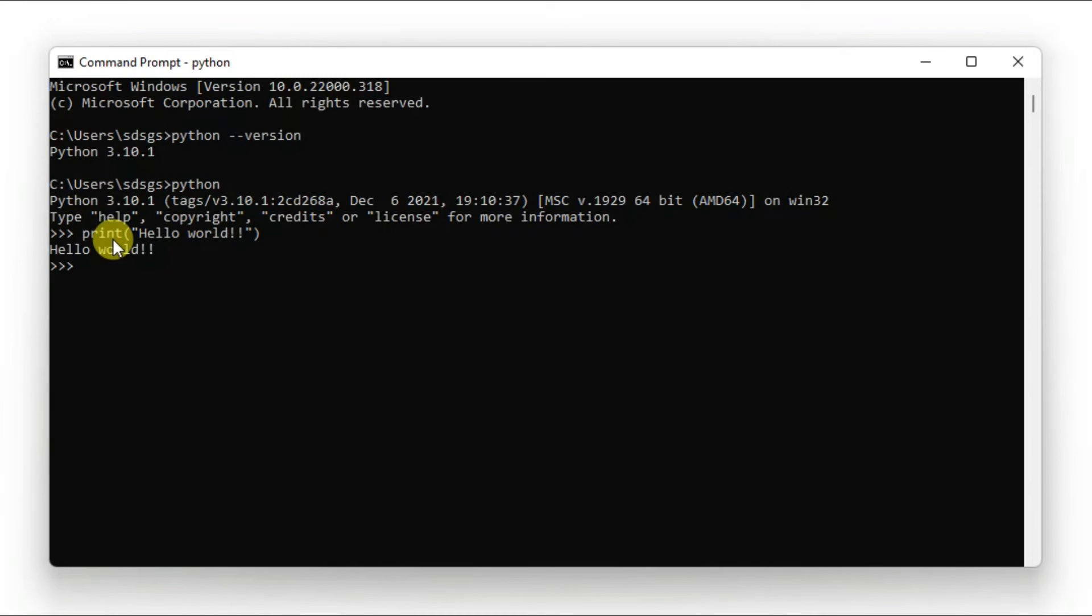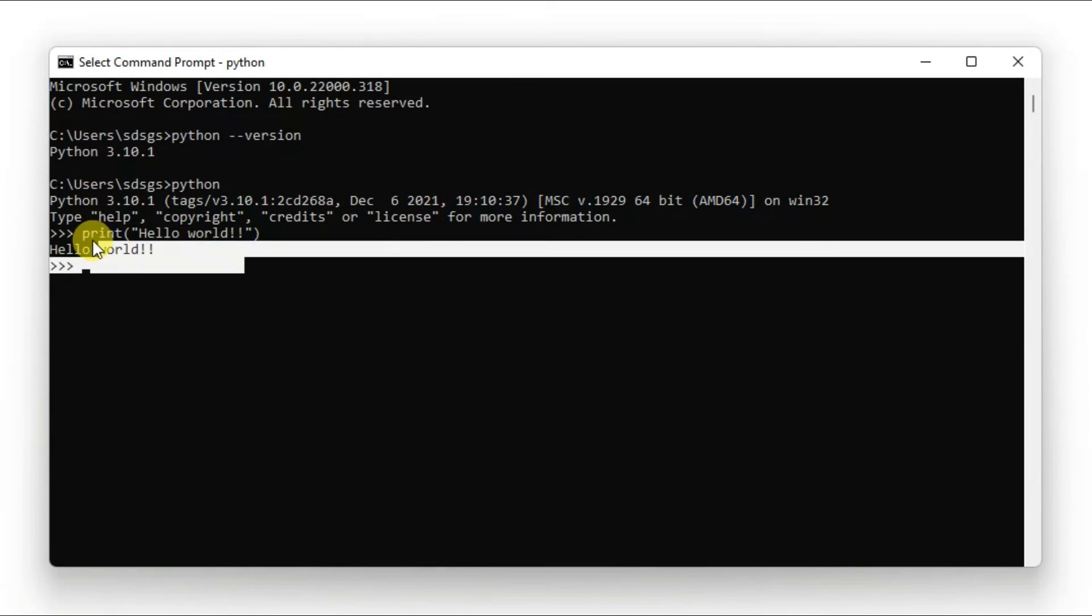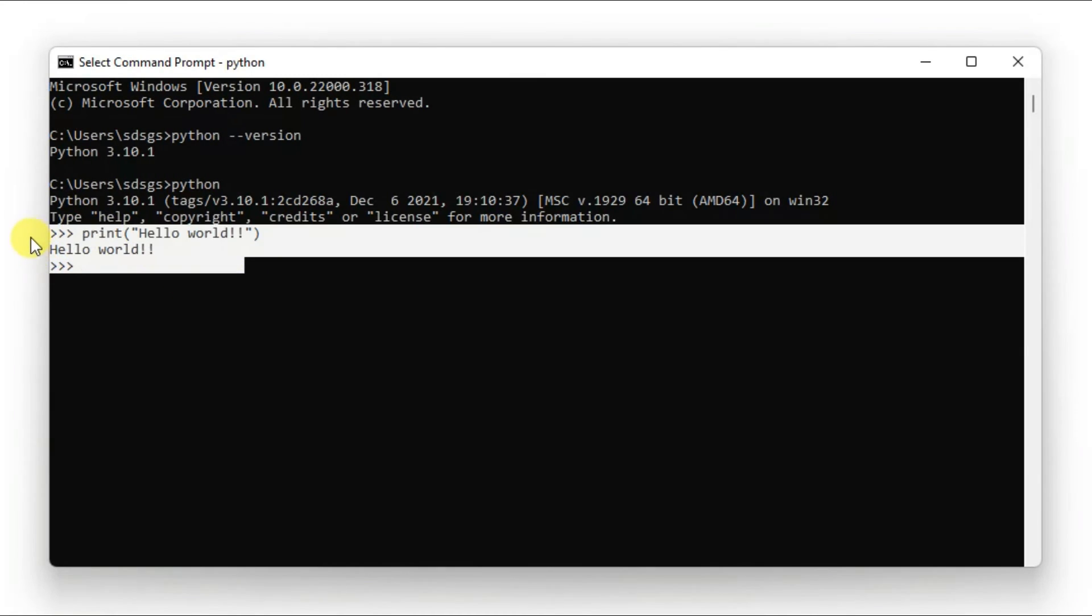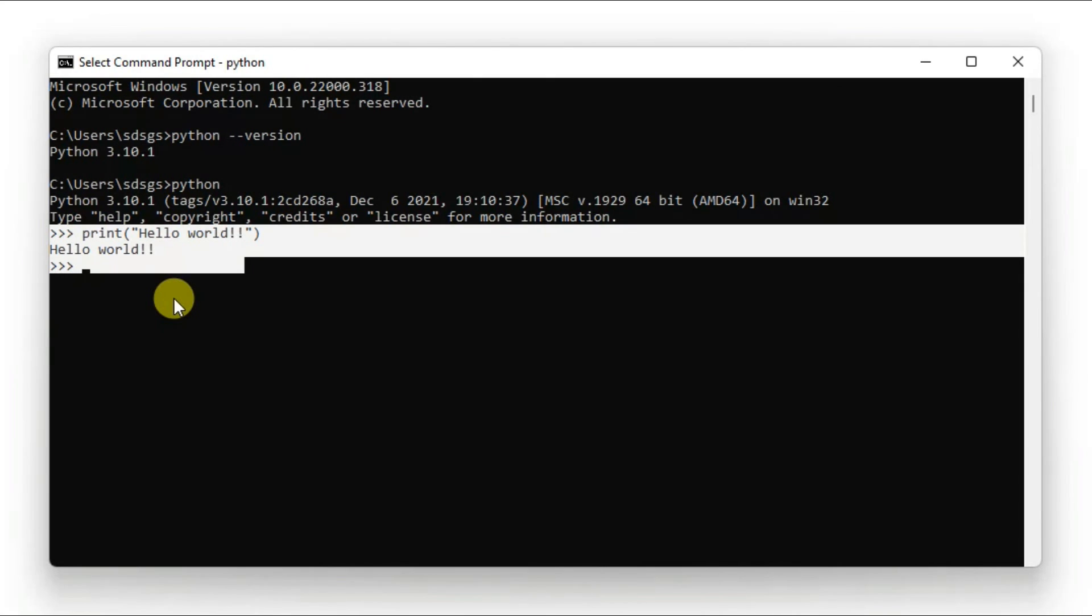Press Enter and you'll see 'hello world' printed in the console. This confirms that Python has been successfully installed on your machine. This is how you can easily install the latest version of Python on Windows 10 or Windows 11.